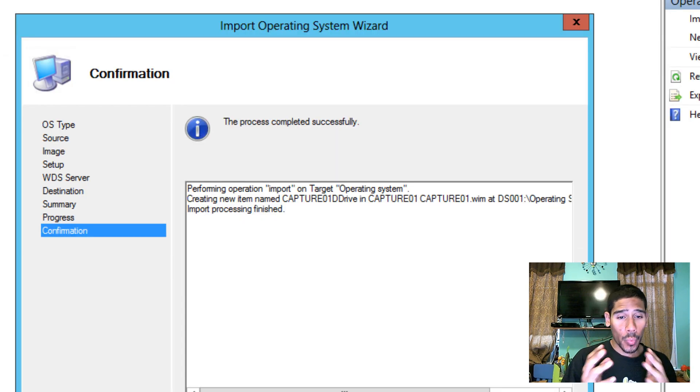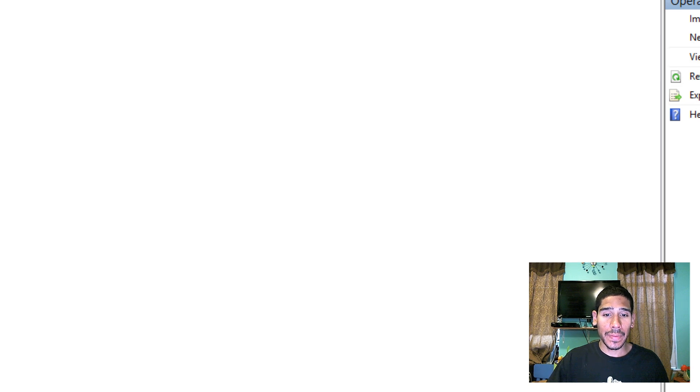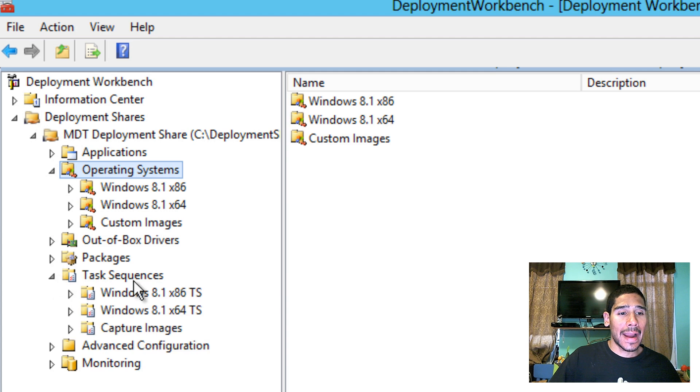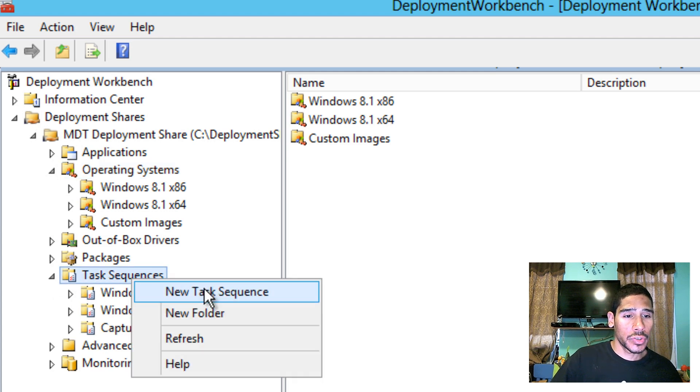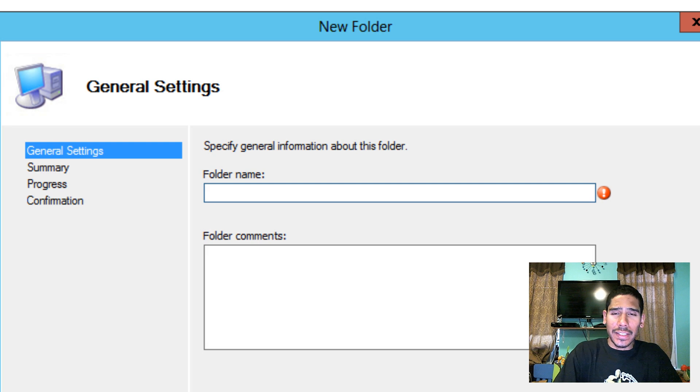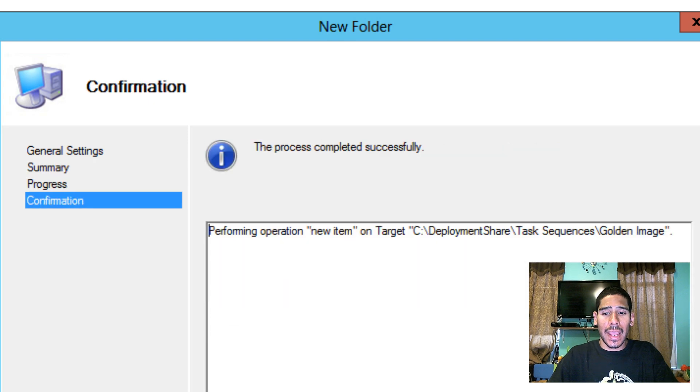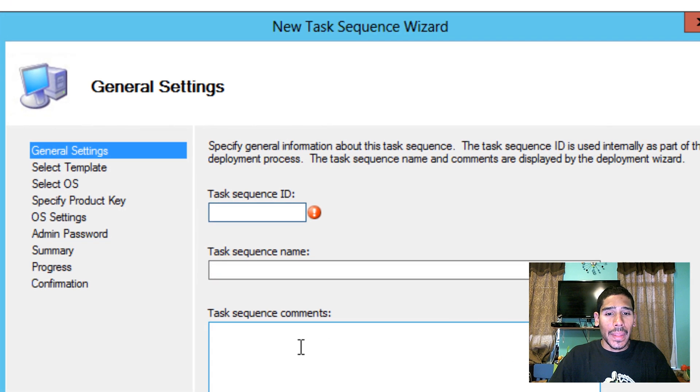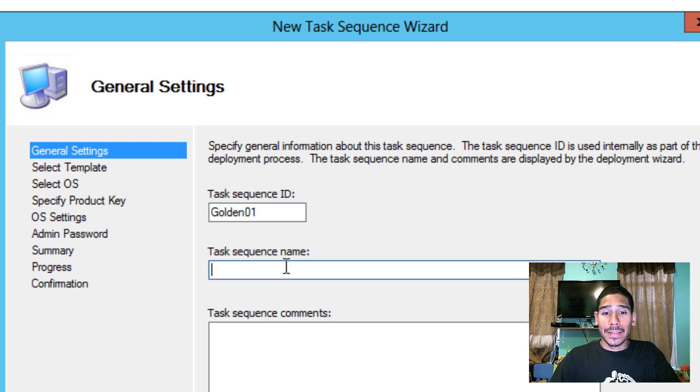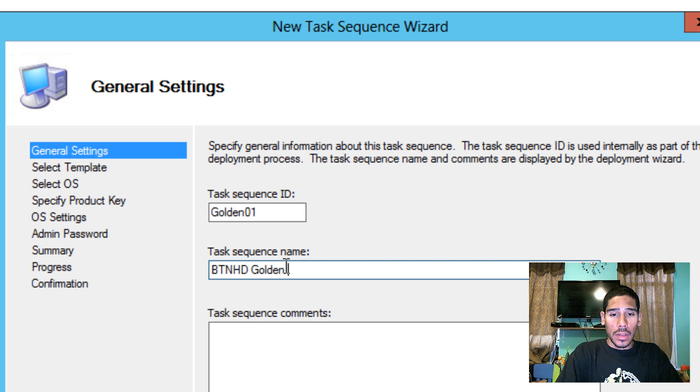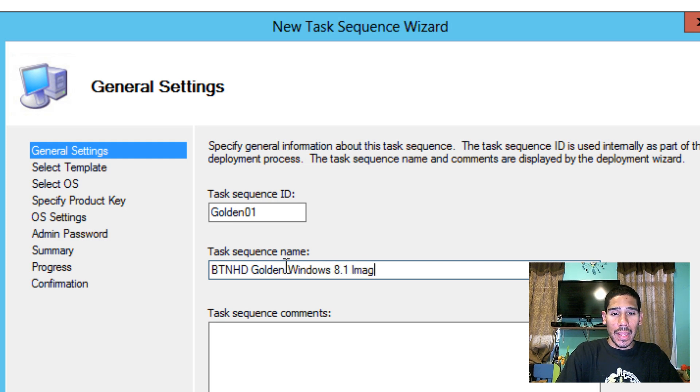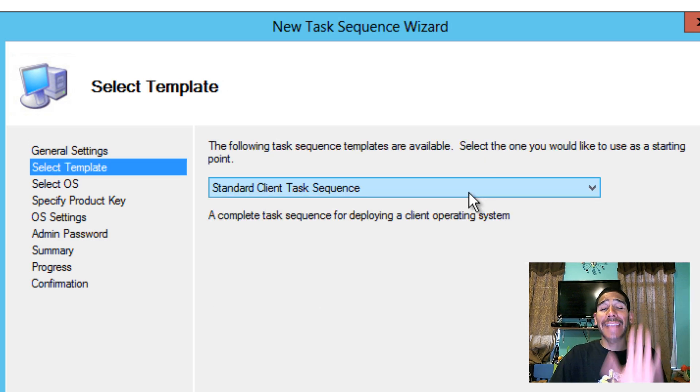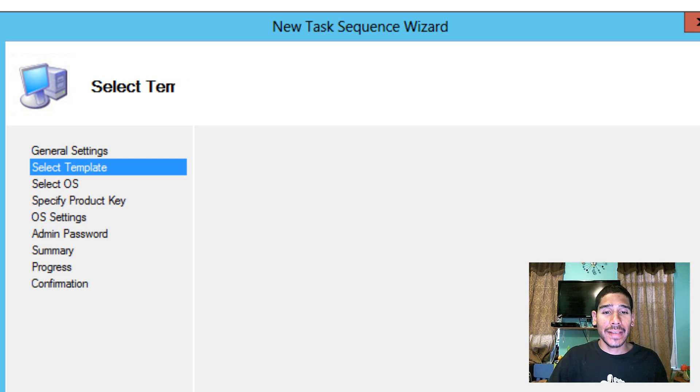All right guys. So our WIM image, importing our WIM image inside our MDT operating system node is completed. Again, it really depends how big is it. Let's go inside our task sequence and I am going to create a new folder. I love creating folders just to keep everything organized and I want to call it golden image and we're going to hit next on that, next and finish. Right click new task and give it a task sequence. I'm going to call it golden01 task sequence. BTNHD golden Windows 8.1 image version 1. Hit next. It is going to be a standard client task sequence. Hit next.